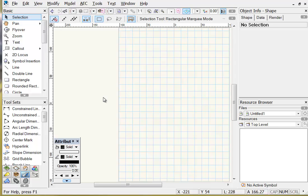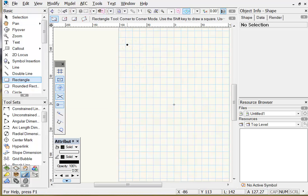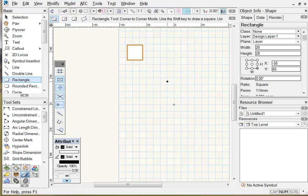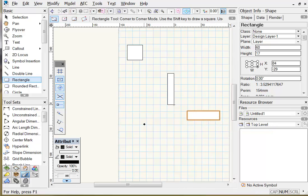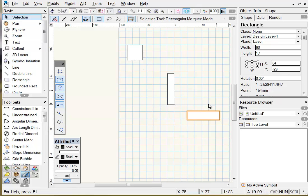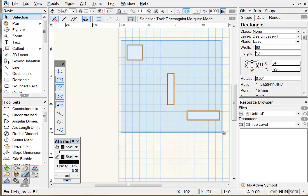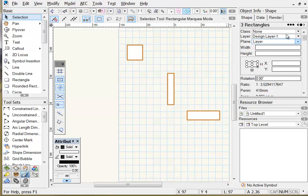To demonstrate this on screen, we're going to draw some random-sized rectangles with the rectangle tool, then return to the selection tool and select all three shapes with a drag marquee. All three rectangles are currently selected.